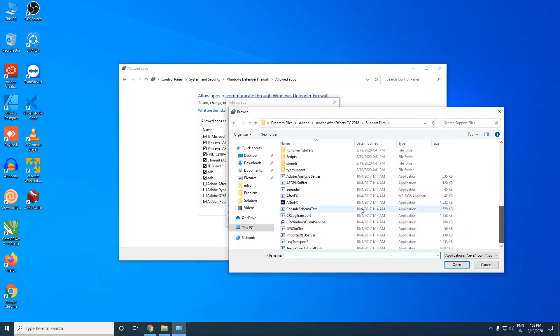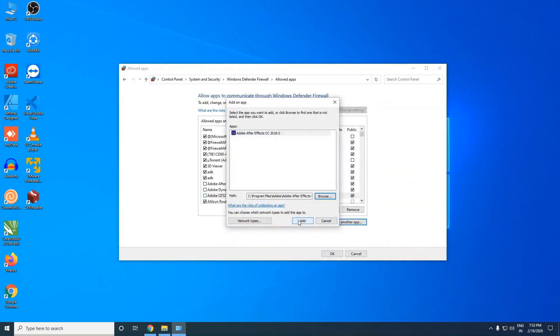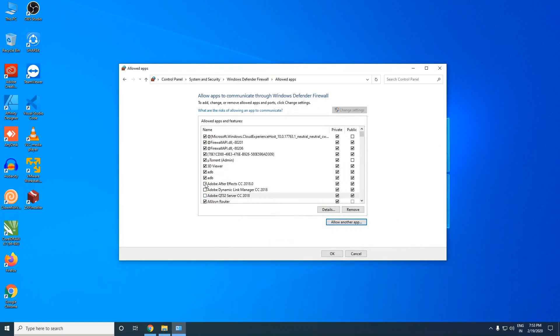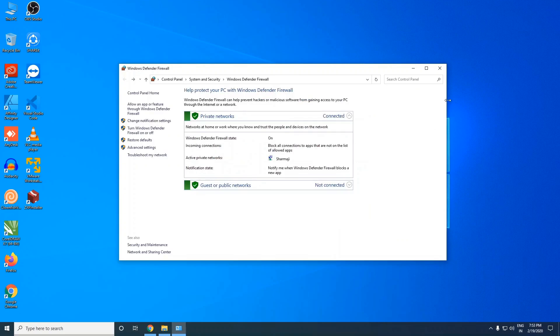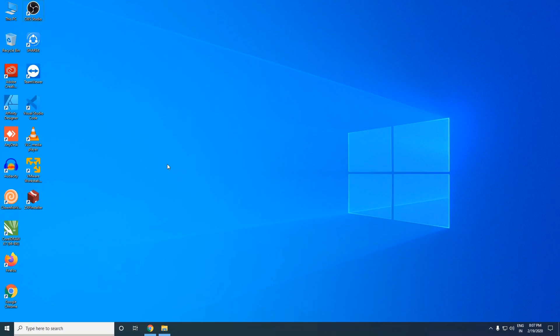Here it is, After Effects dot exe file. Click on open and add that too. Then click on these three ticks to allow them public and private network access. Click OK and close it. So we did all the steps that are necessary and mentioned on Adobe's website.